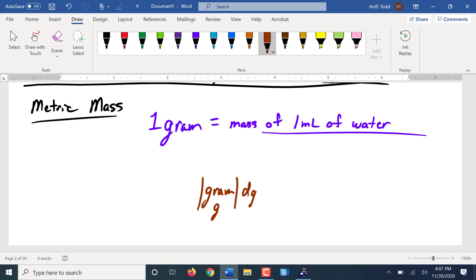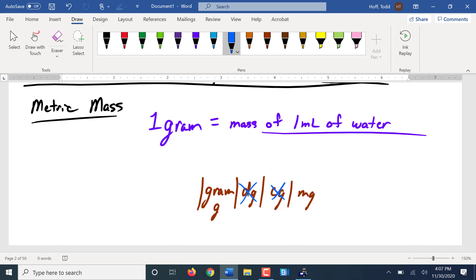We have decigram, which is a tenth of a gram. Centigram, which is a hundredth of a gram. Milligram, which is a thousandth of a gram. Just like with our other units, we tend not to use deci and centi. We tend to use the milli the most.